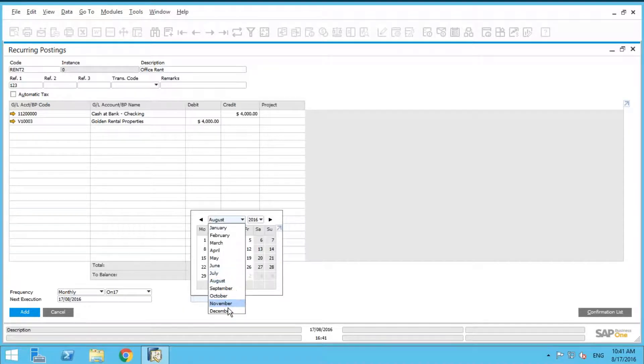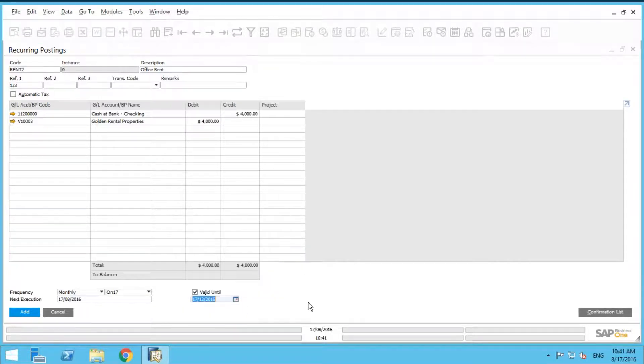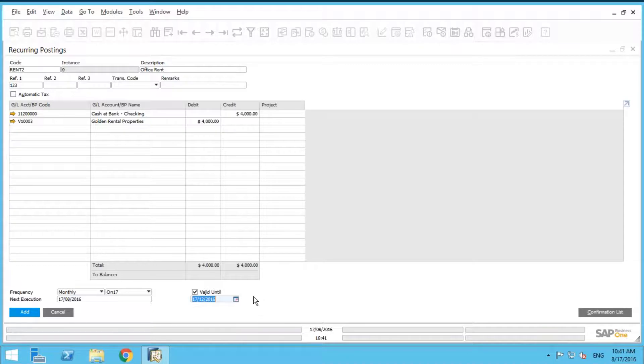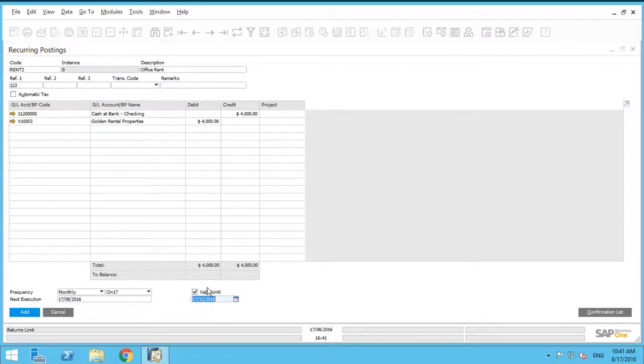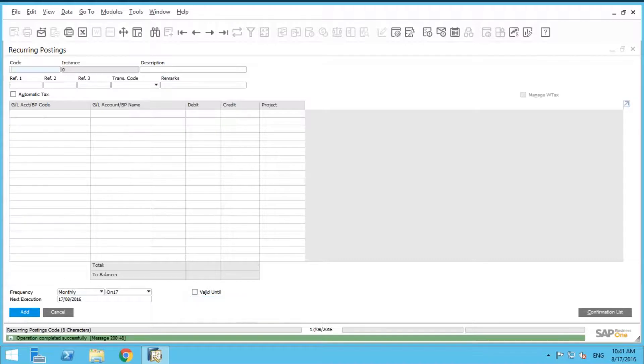What's going to happen is this recurring posting is going to automatically cease to occur on this date. So let's go ahead and let's add this.